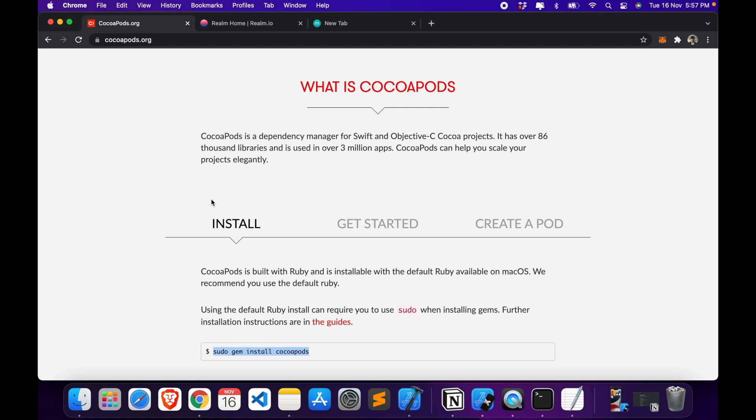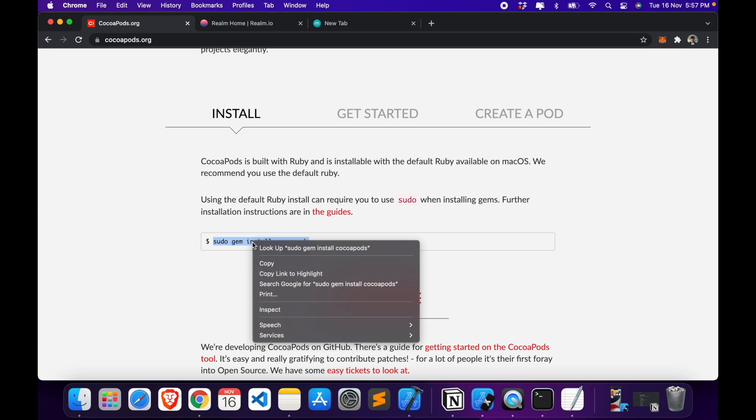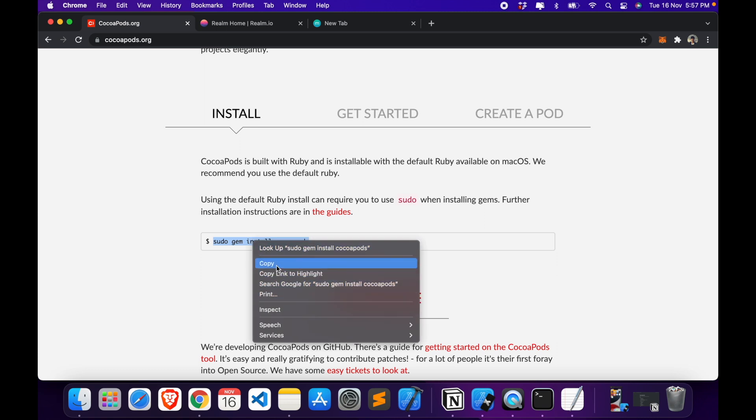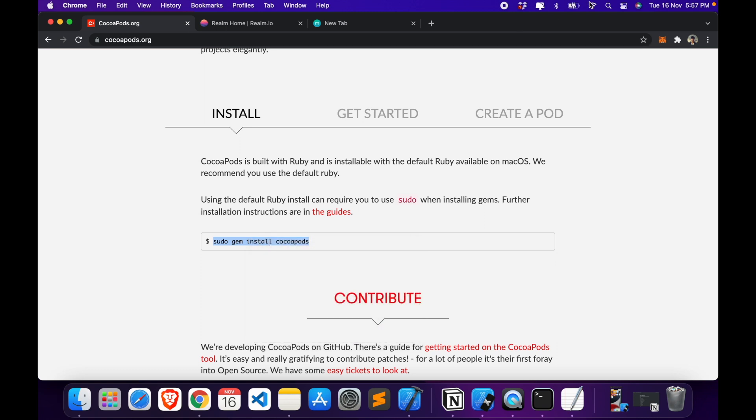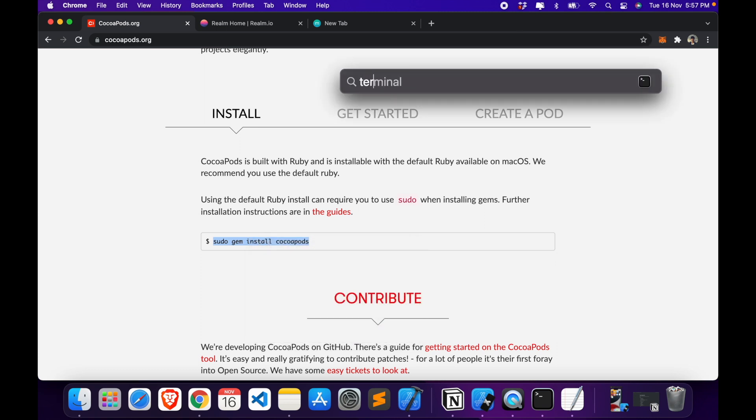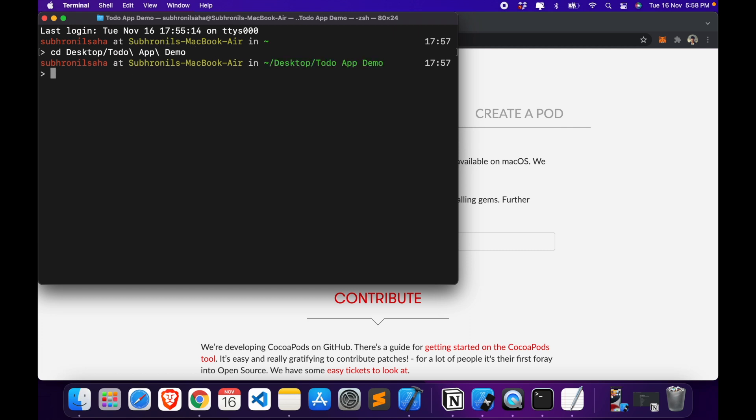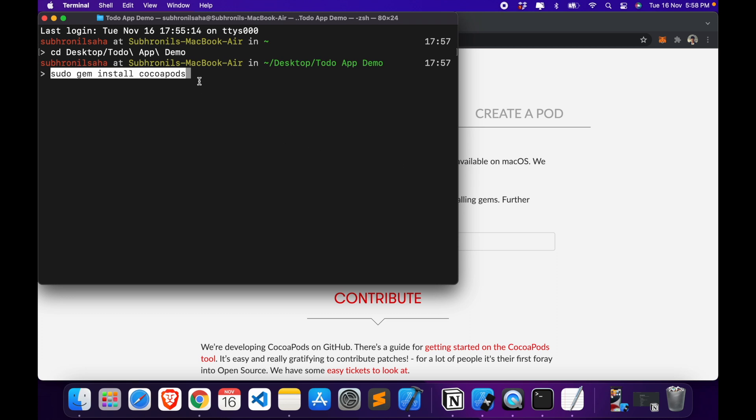Installing Cocoapods is really simple, it's just one line of code you have it here. So what we need to do is we need to open our terminal, head over to our project directory which is To Do App Demo for me, and here you'll just need to paste this line of code and hit return. Once you do this, Cocoapods will get installed in that directory and then you can move on to the next step.